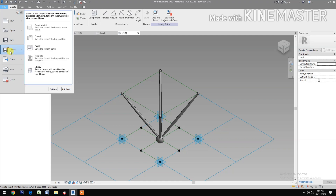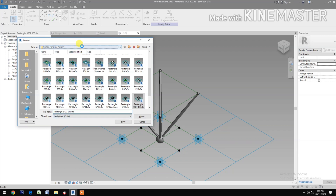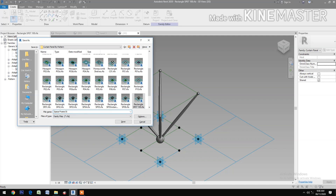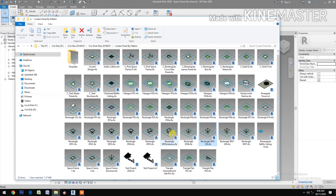Let's save the file — Save As Family. Let's name it 'Space Frame Structure'. Now let's open the second space frame pattern.